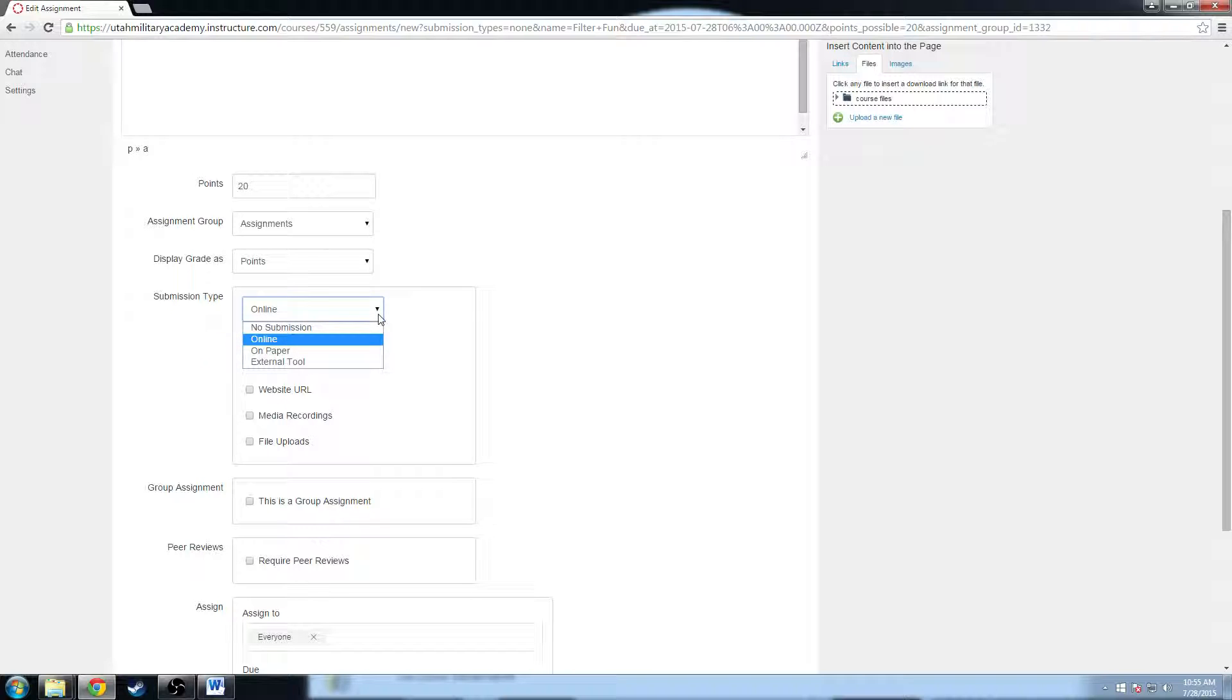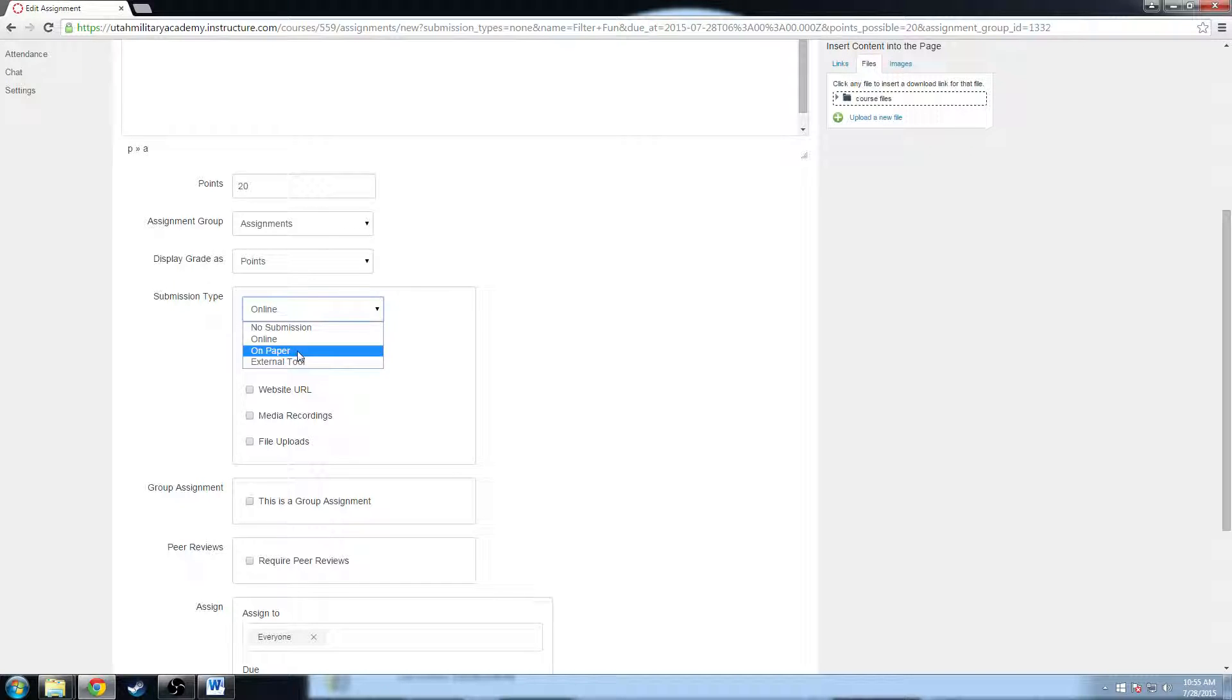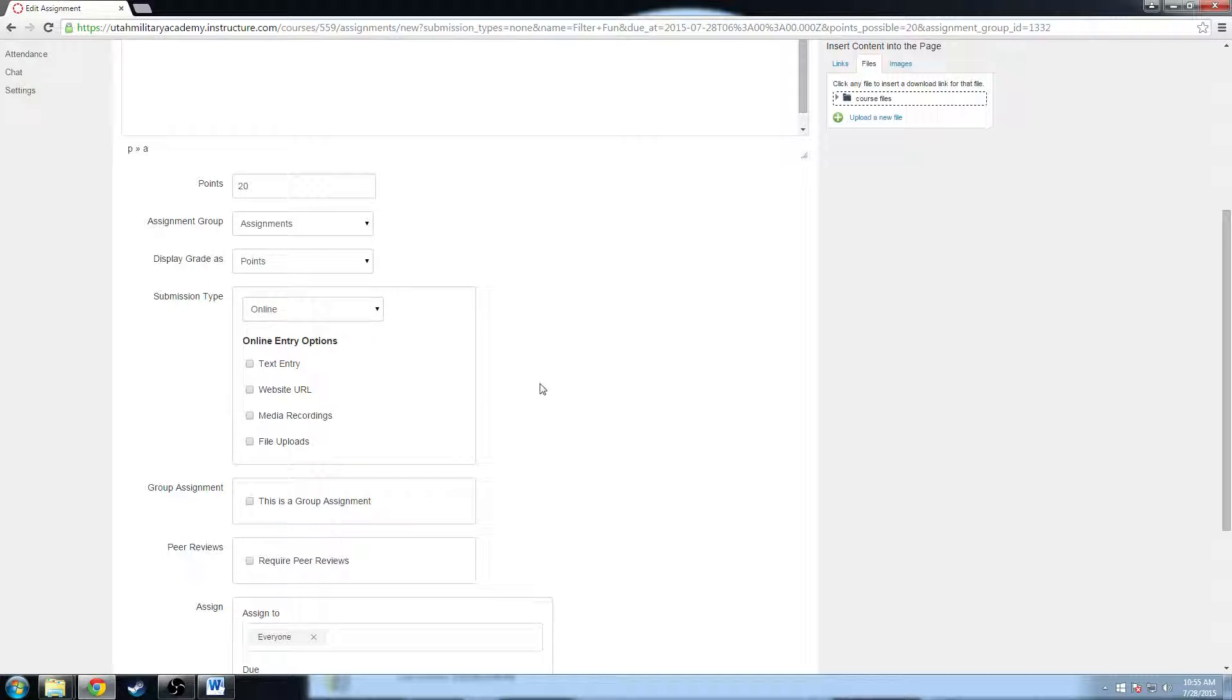We have submission type. You can submit it online, there's no submission, you can do on paper. So if this is a paper worksheet you're handing out in class, you can create the assignment, put a link to the Word document that they can download and do at home, and then just say it's on paper. Then you enter in the grades manually. You can do an external tool, what have you. I'm going to do online submission.